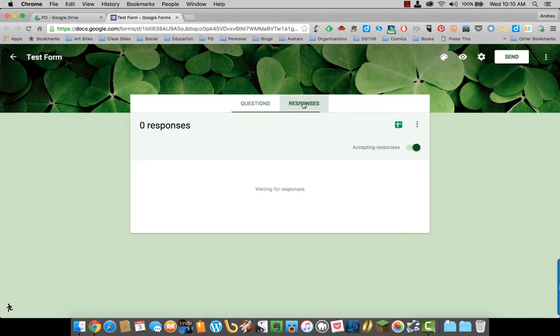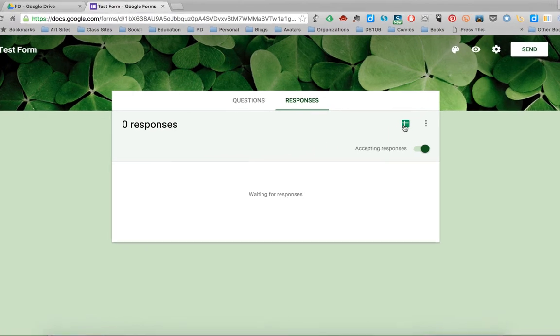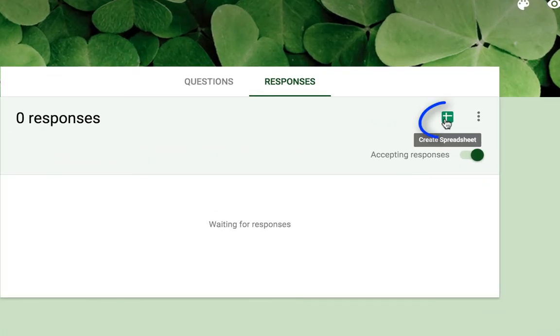Once you have sent it out and you start getting responses, the responses will be here. You also have the option of viewing the responses as a spreadsheet.